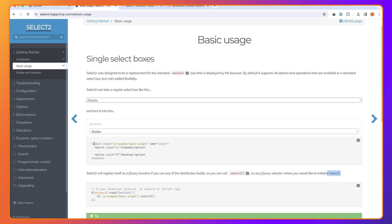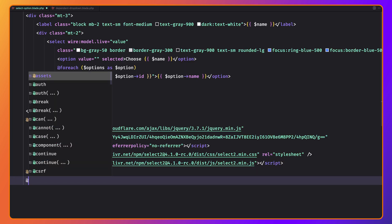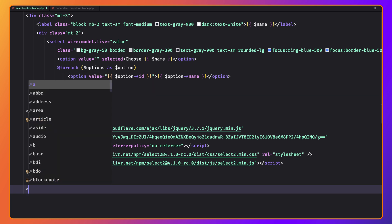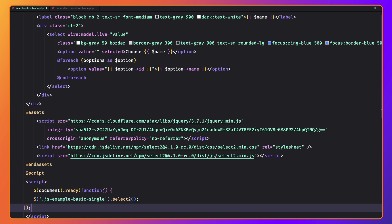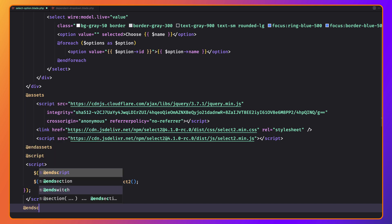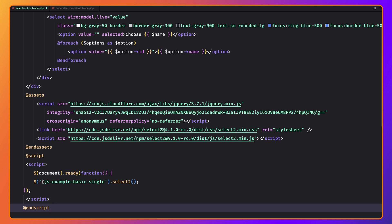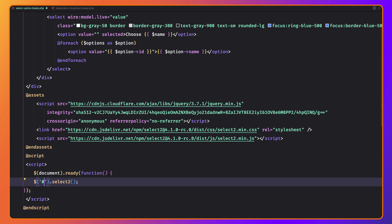Here we have the example — Select2 registers itself as a jQuery function if you use any of the distribution builds. You call .select2() on any jQuery selector where you'd like to initialize it. The example shows a select with the class jsExampleBasicSingle, and in the JavaScript we have $(document).ready(function) and call .select2(). I'm going to use the ID selector instead, so let me copy this and come here. I'll add @script, and inside I'll paste that in, then close with @endscript, and use the ID — hash country for now.